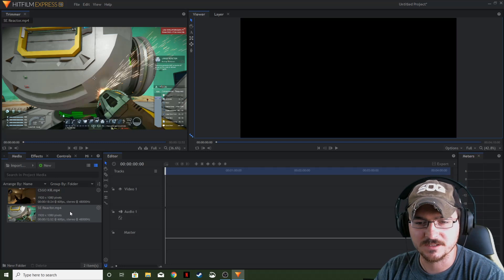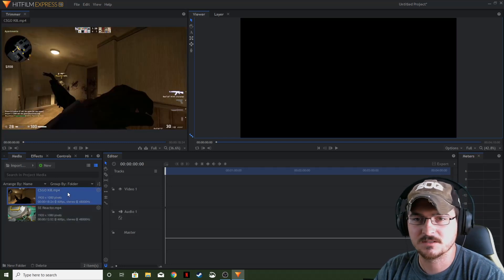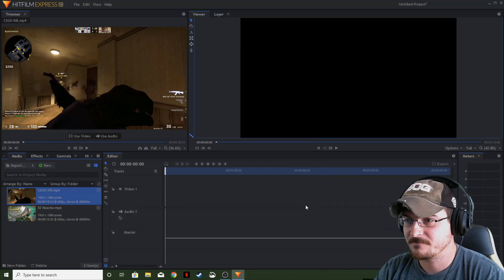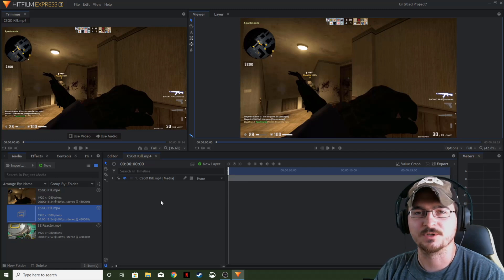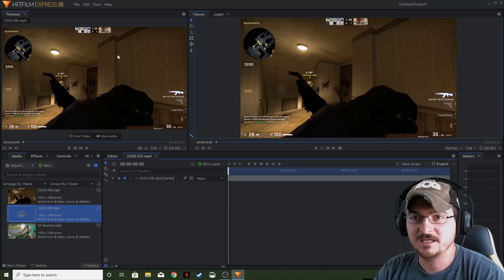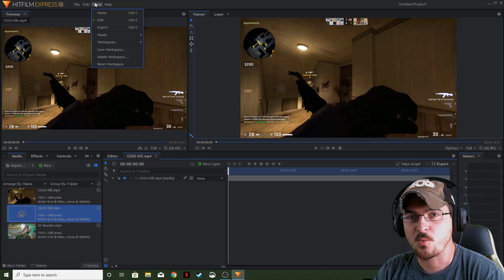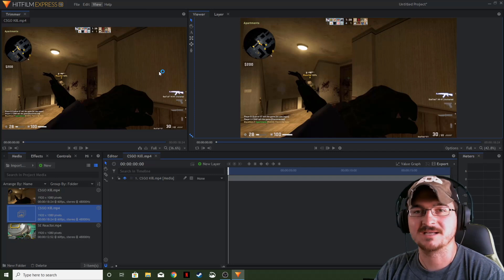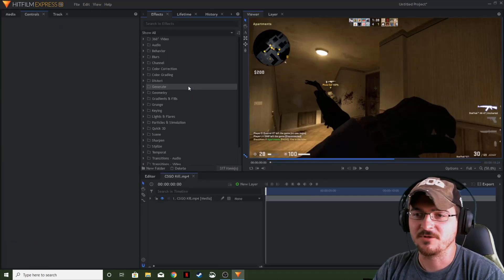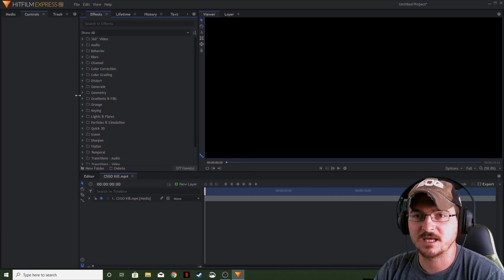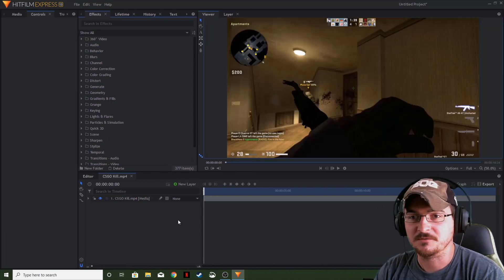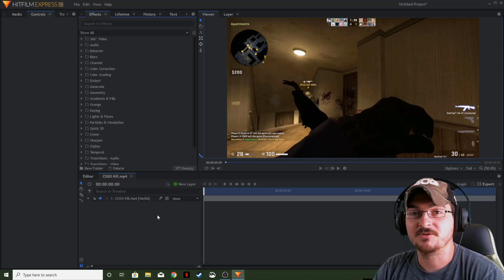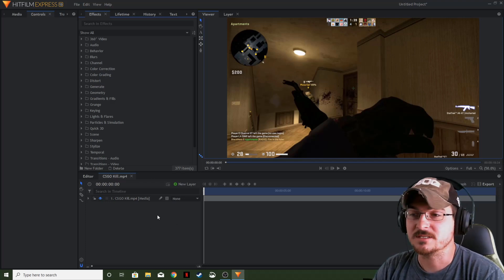So what we're going to do is — it looks like the CSGO clip is longer, so we're going to make that our composite shot. The name isn't really important. First, I want to change the way my workspace looks, so we're going to change the workspace over to Composite. I've been doing things a little differently with how I lay my workspace out, and I really like the layout of the preset compositing workspace.